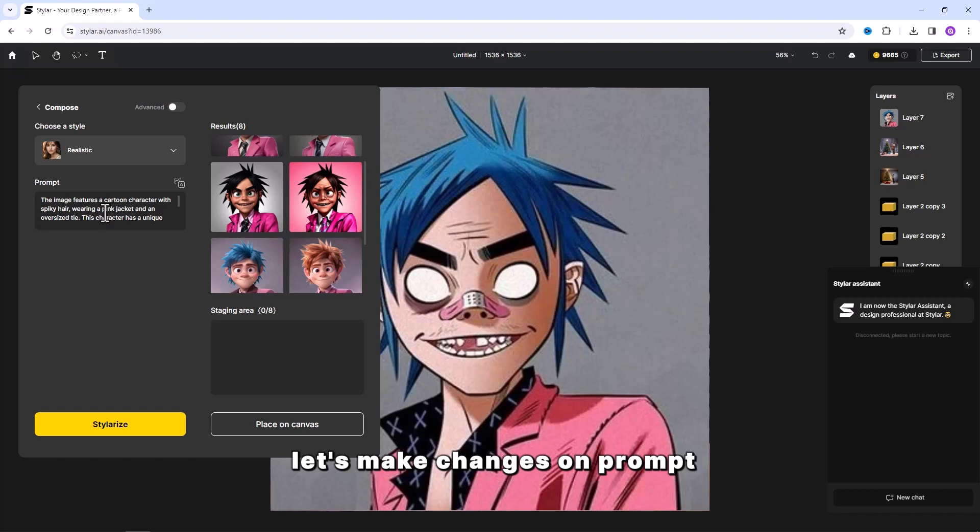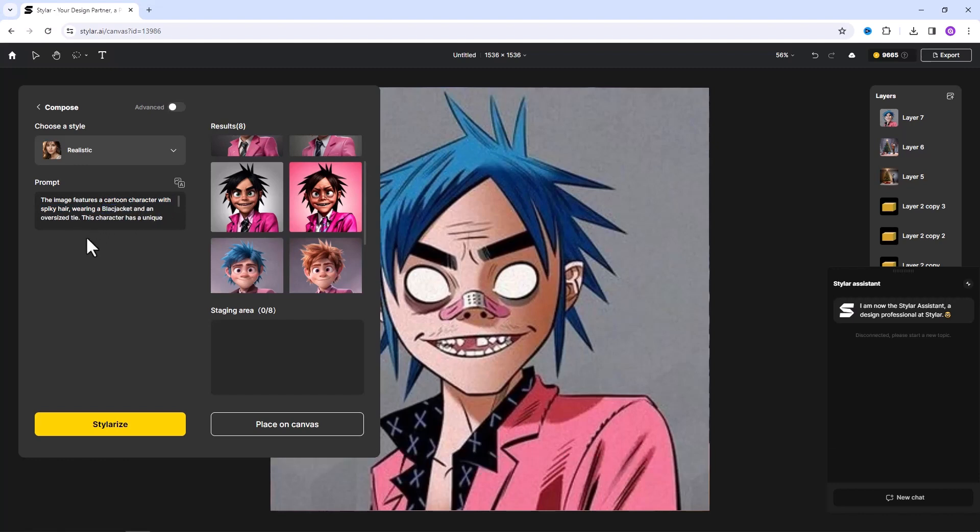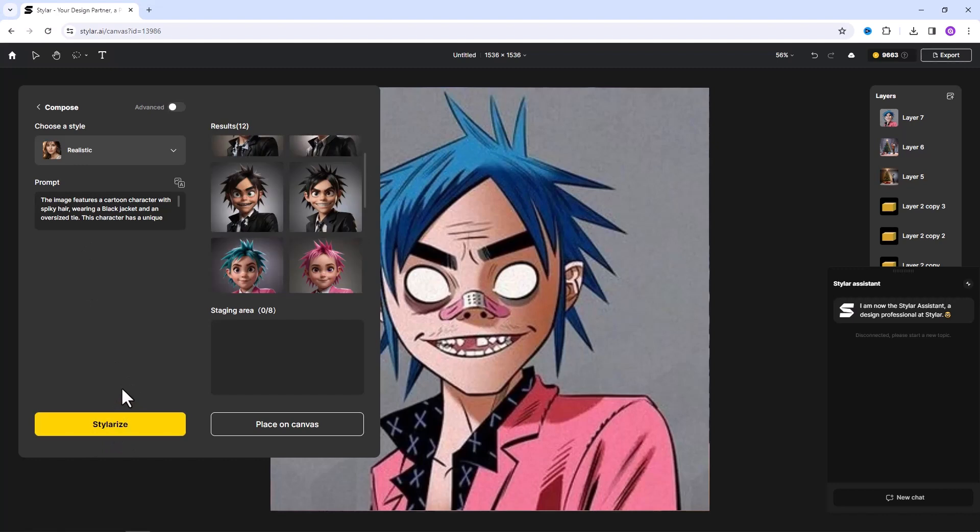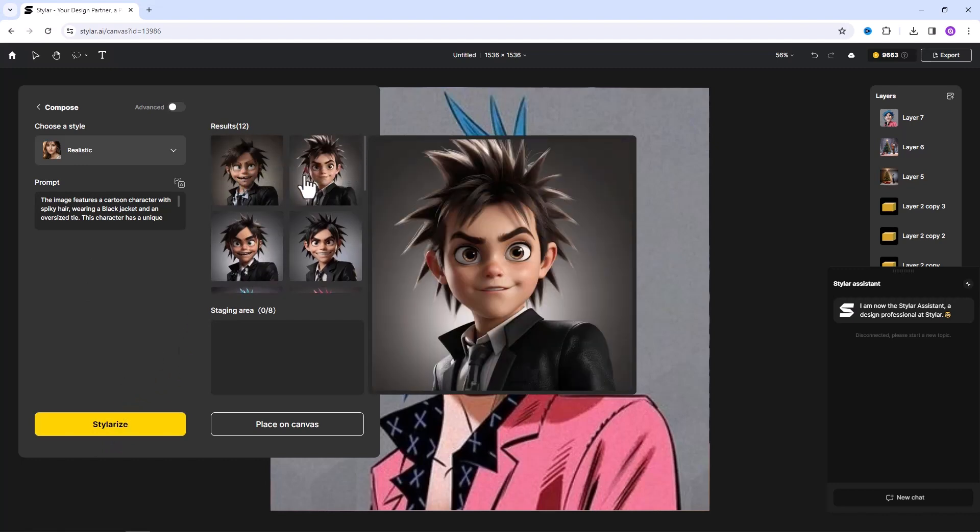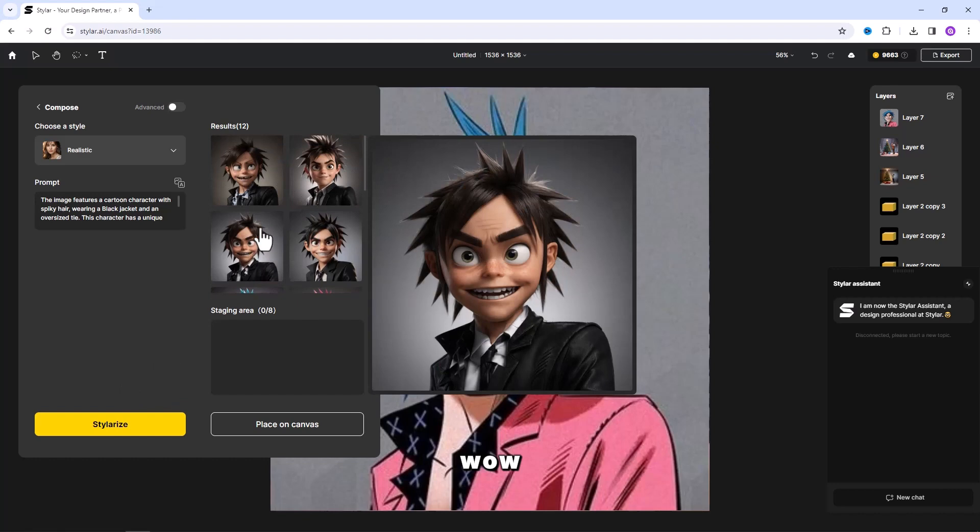Let's make changes on prompt. I want to change the pink jacket for something black. And generate. Oh cool. Wow.